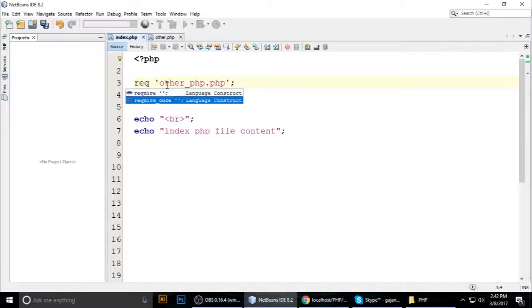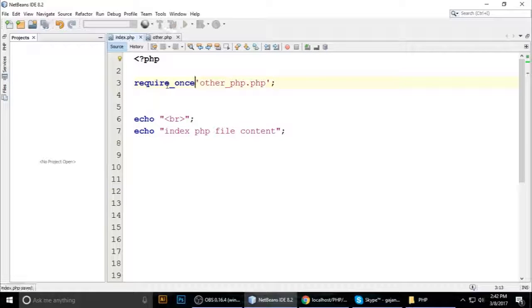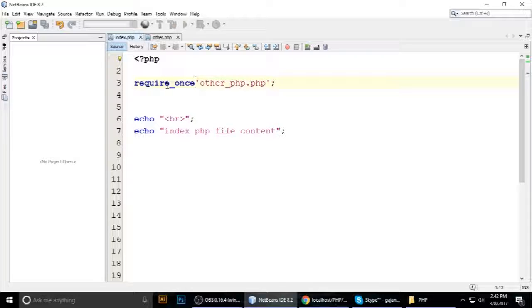require_once is also identical to require, but similarly it will only include the file one time — you cannot include it more than once. So that is the difference between include, include_once, require, and require_once. If you have any problems, please write a comment. I'll see you guys next time — bye, and don't forget to subscribe to my channel.